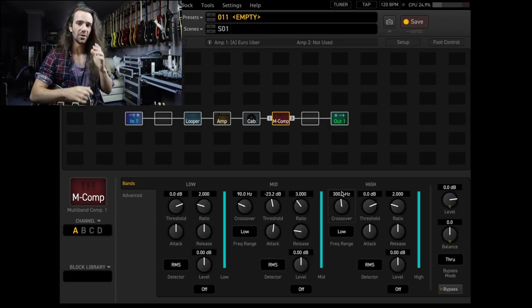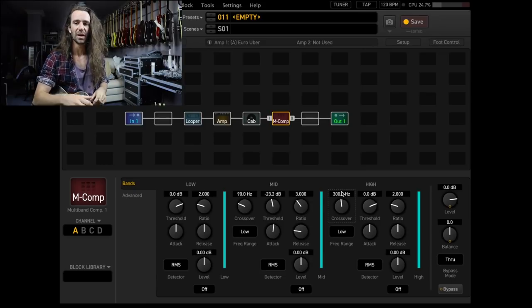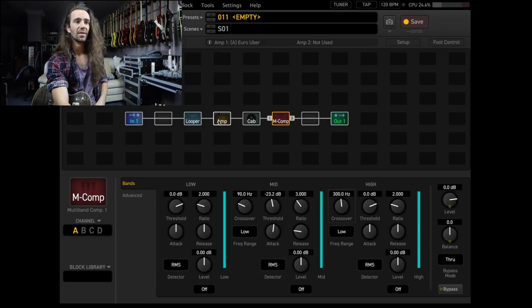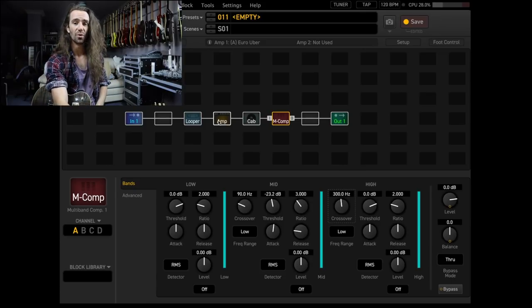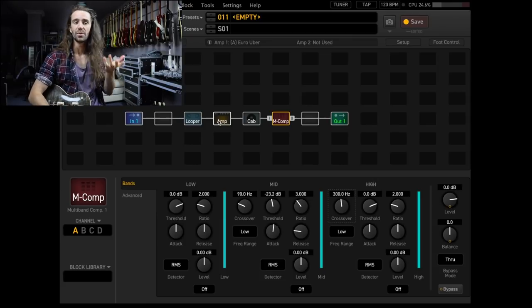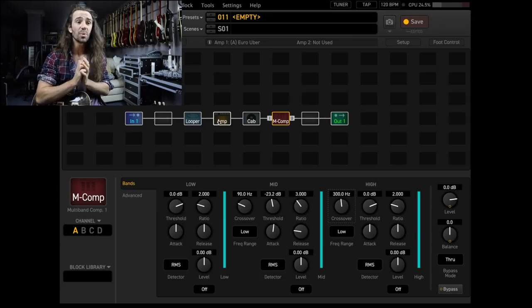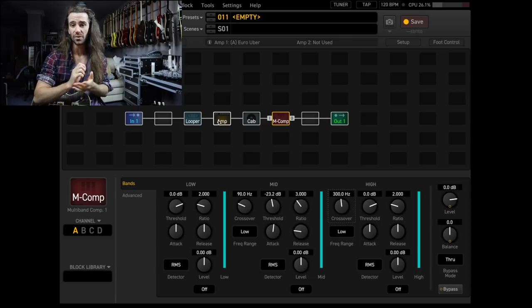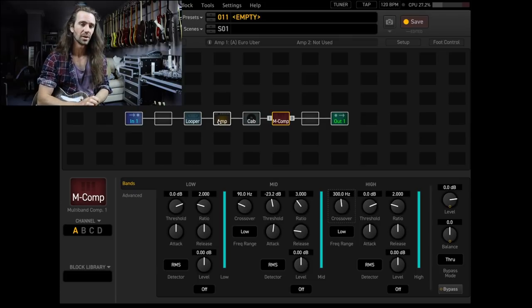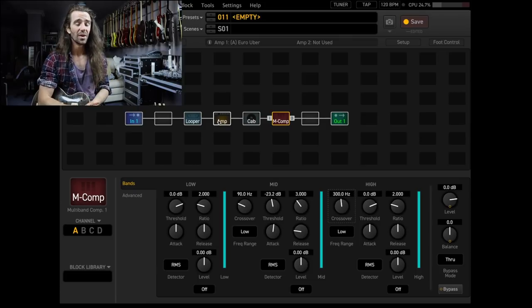Again, there's sort of like no magic preset to make this happen. It all depends on the overall amount of level coming out of your amp and your cab. So you'll have to set the threshold appropriately, and then you can play around with the crossover frequencies there and really dial it in the way that you like it.